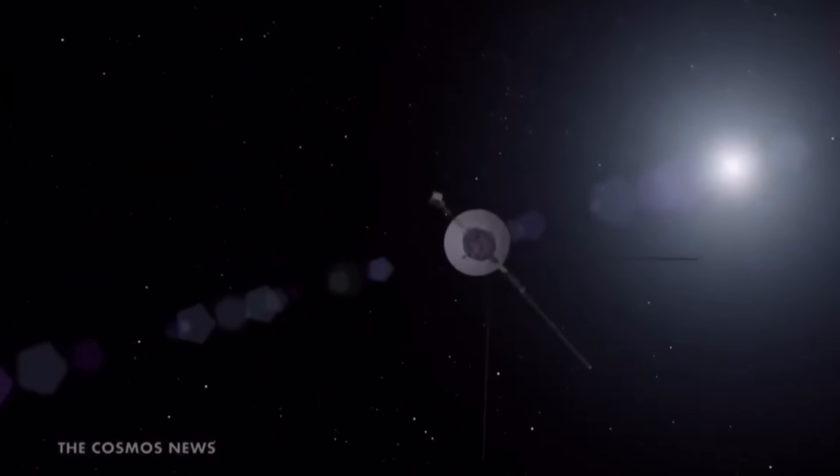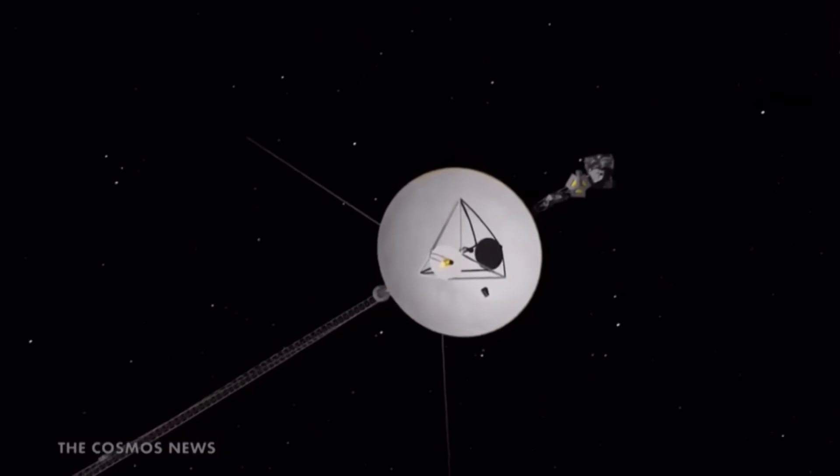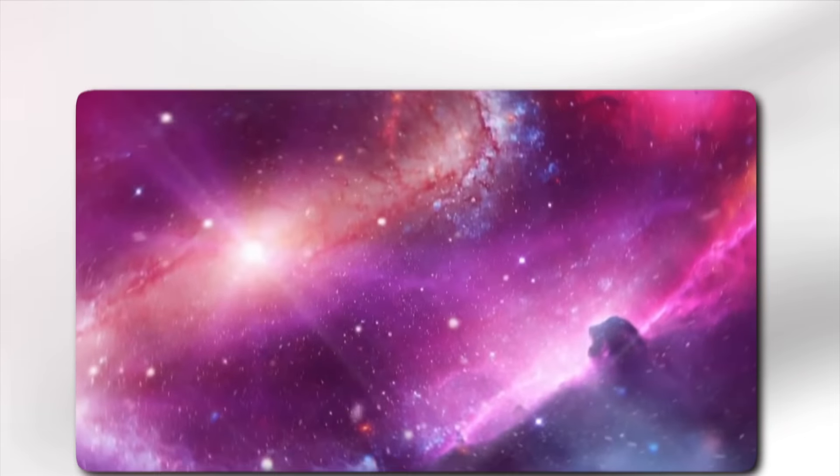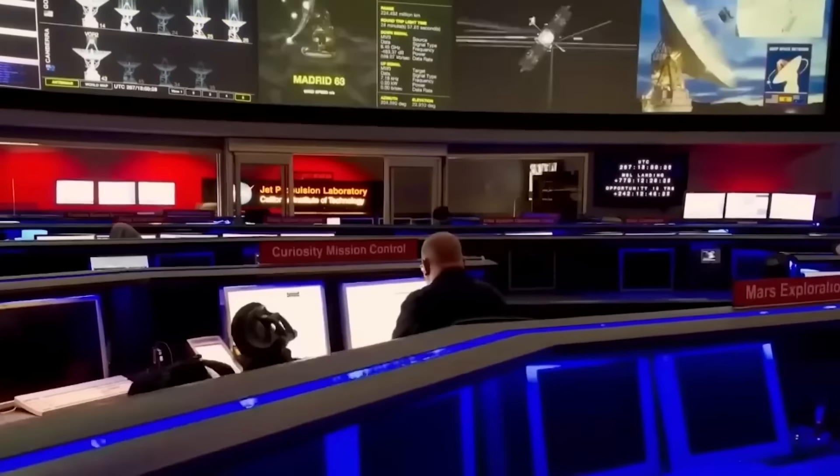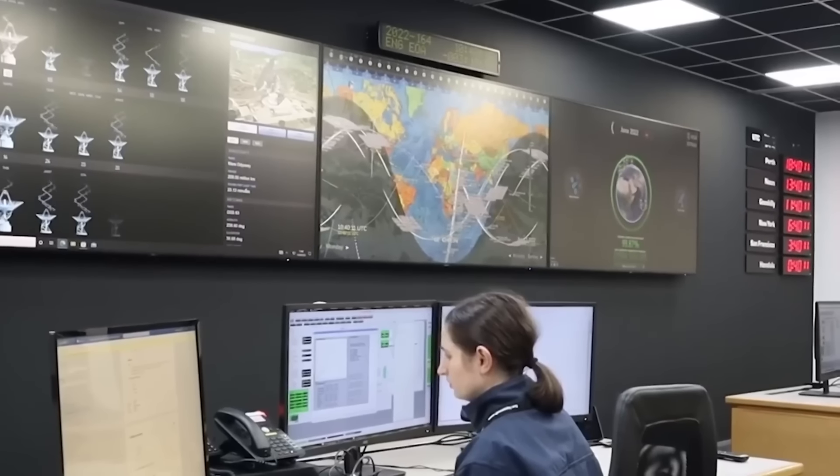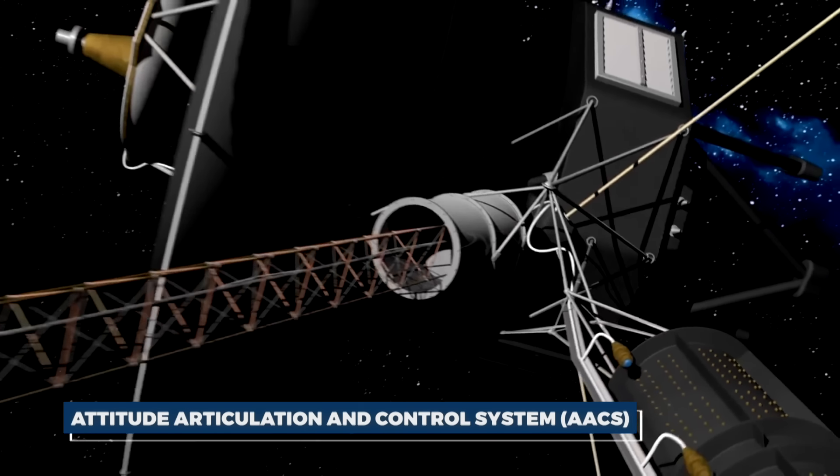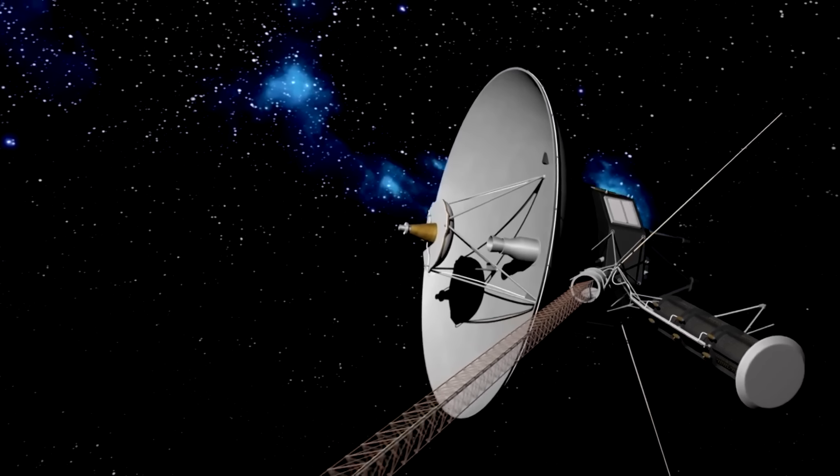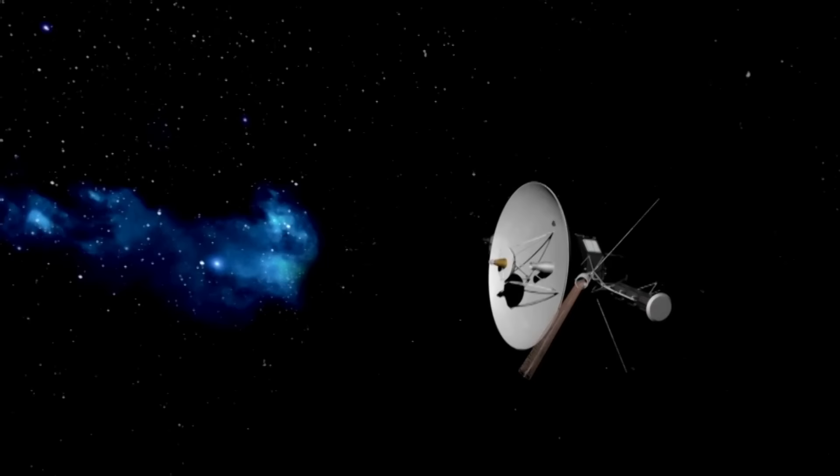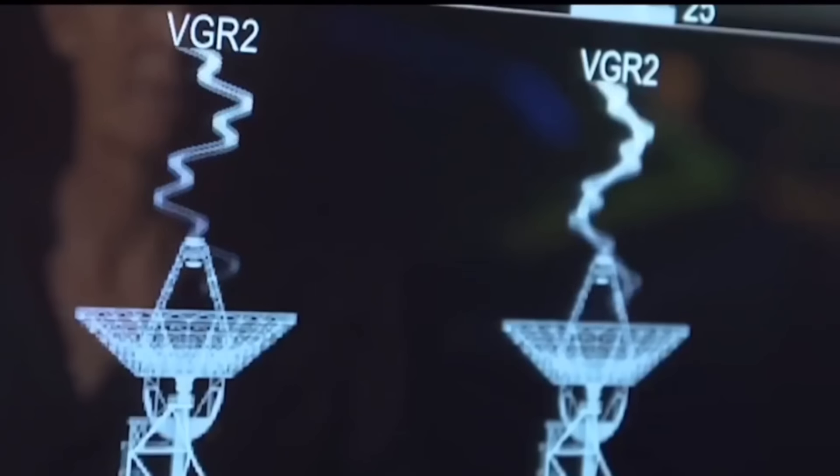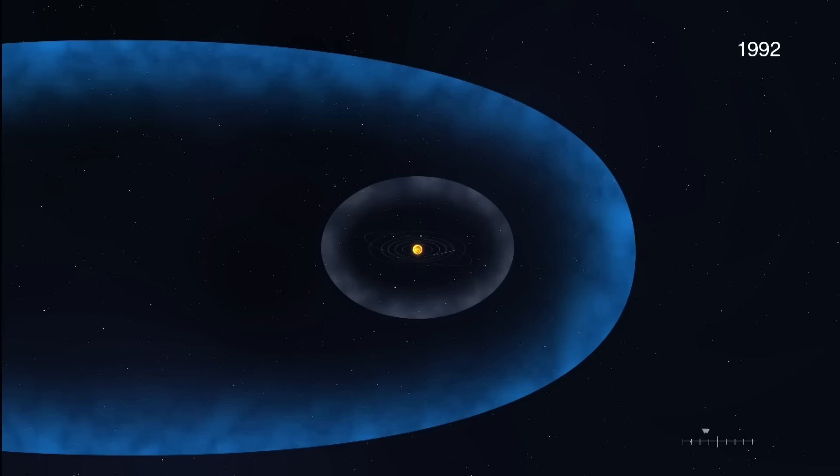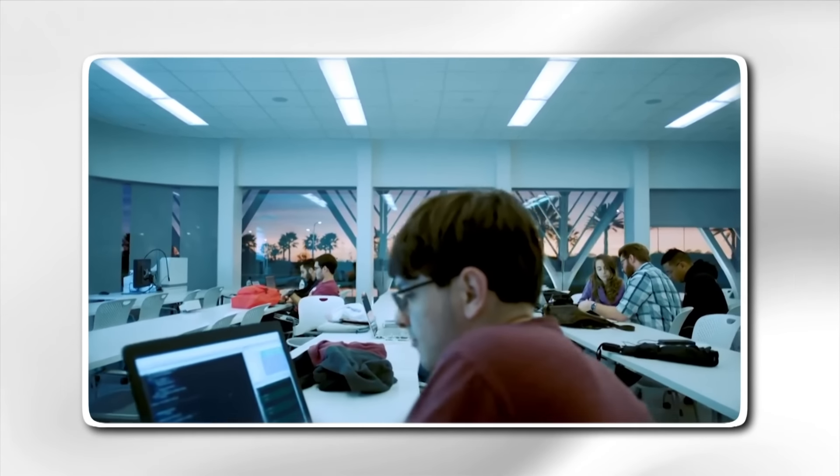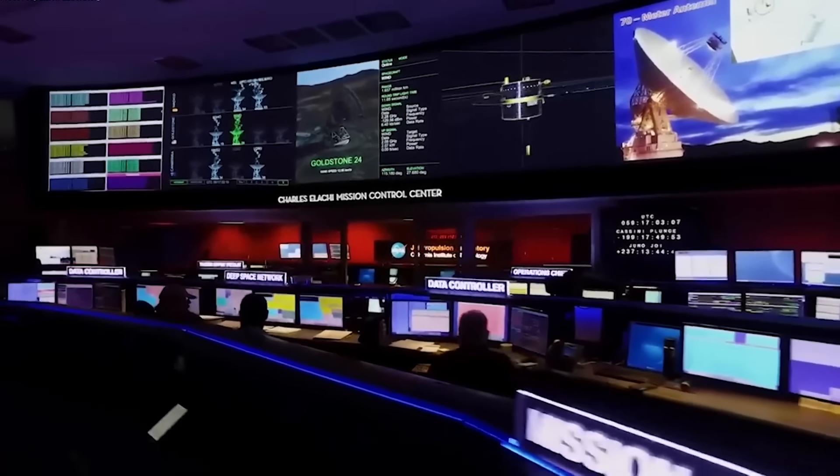However, as the spacecraft has continued its journey, it has faced increasing challenges due to its age and the harsh environment of space. In early 2024, Voyager 1 experienced a significant anomaly that caused concern among the NASA team. The spacecraft's Attitude Articulation and Control System, AACS, which is responsible for maintaining the spacecraft's orientation, began transmitting garbled telemetry data. This data is crucial for ensuring that Voyager 1's antenna remains pointed toward Earth. The anomaly led to a temporary suspension of science observations.